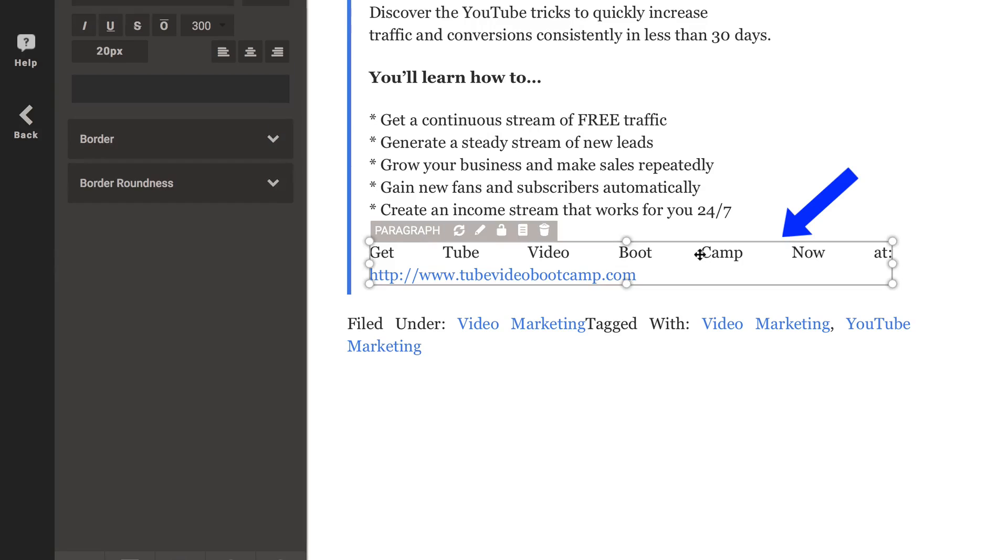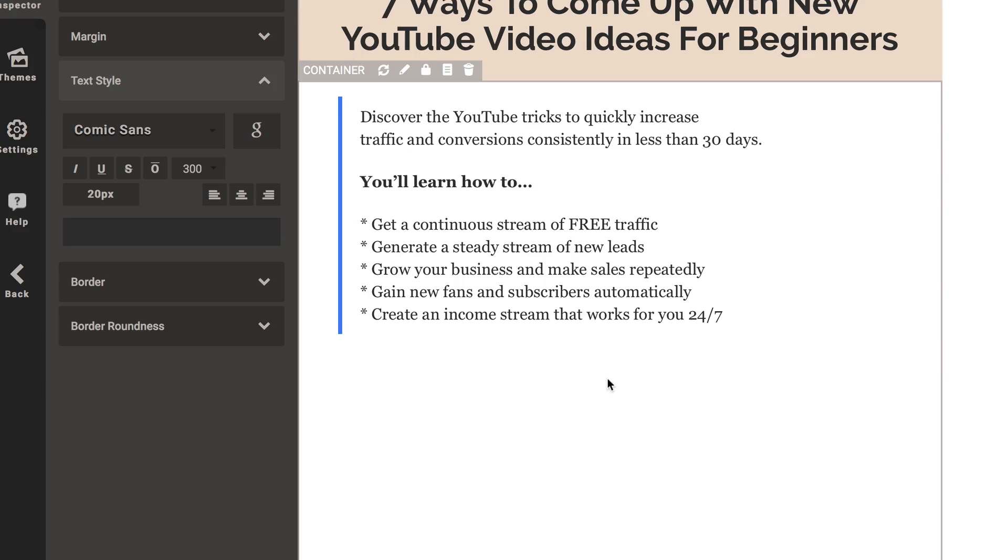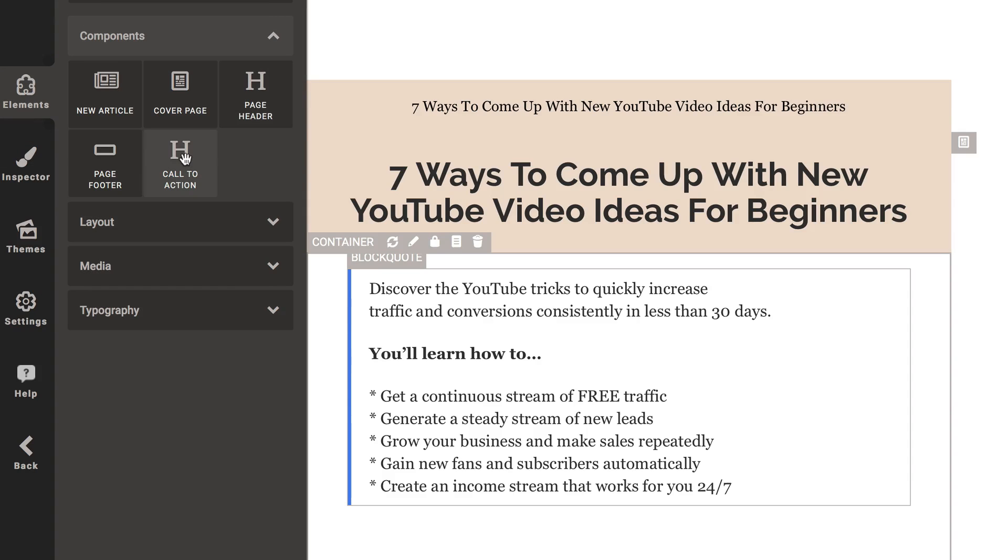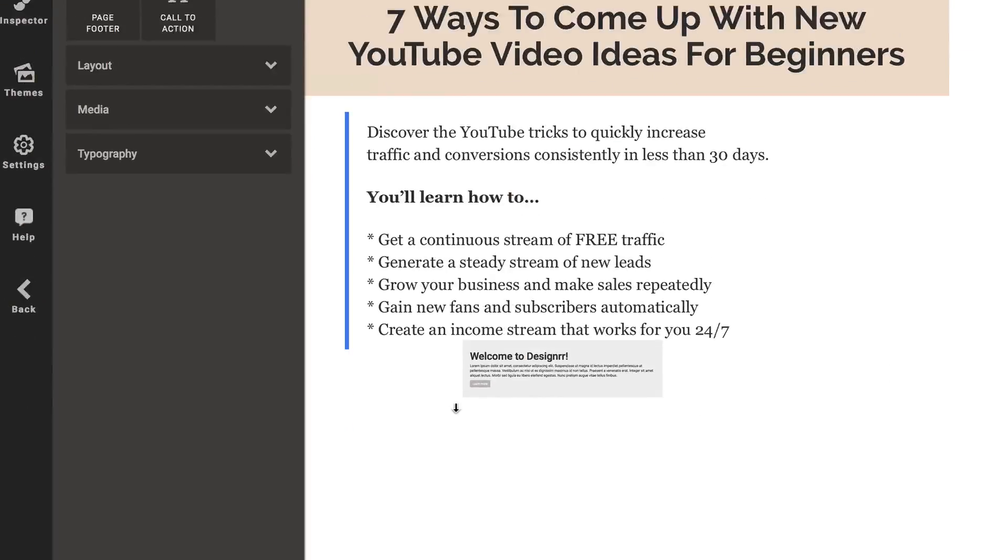And if I want to remove something, I can just click on that. Click Trash. If I want to place a call to action down the bottom, click Elements. Call to action. Drag it down there.